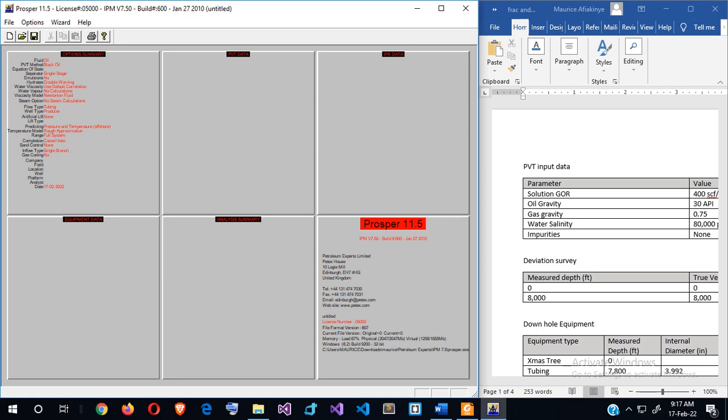Hello, welcome to this part of the tutorial. Today we're going to look at how to use a pre-packed screen with open-hole completion and how to model that in PROSPER.